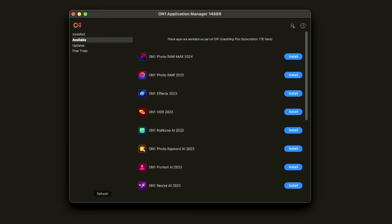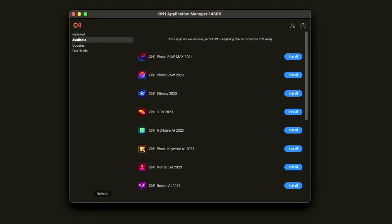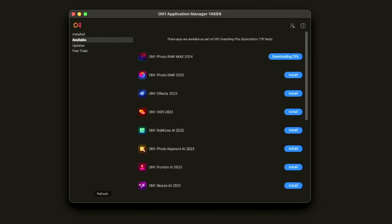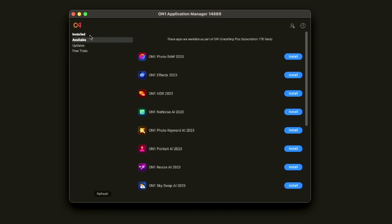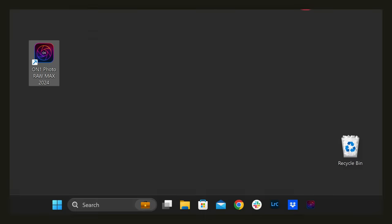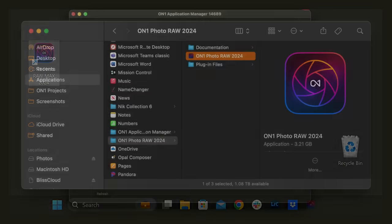Let's go. To get started, you need to install On1 Photo Raw. The best way to do that is via the On1 application manager. If you've already purchased or subscribed to Photo Raw, you can just click the install button. If you're downloading it as a trial, go to the free trials tab and click on try for free. It will seamlessly install it. When it's done installing, you'll see it on the install tab. Press the open button to launch it. You can also launch it just like you'd open any other application on your computer by double-clicking the icon on the desktop or finding it in your applications folder.